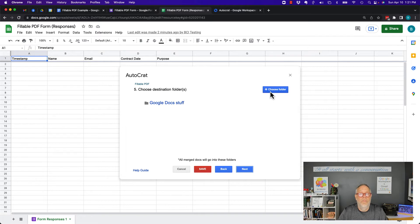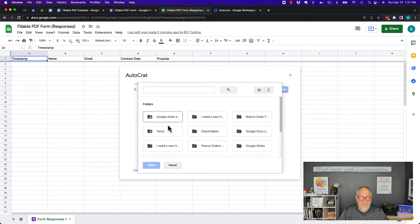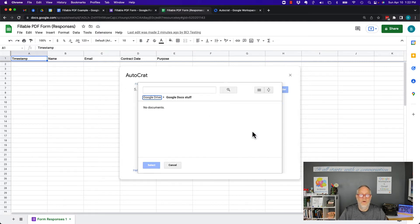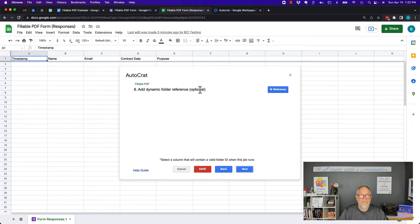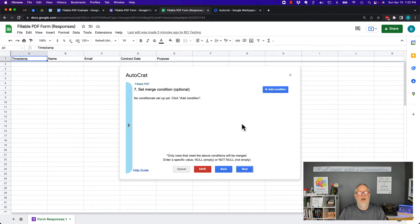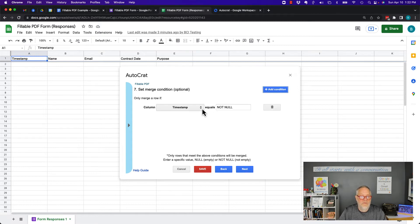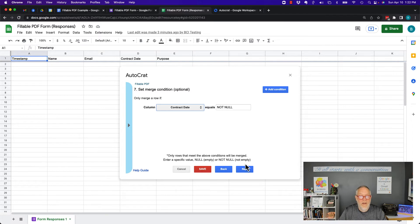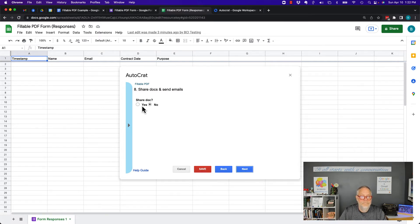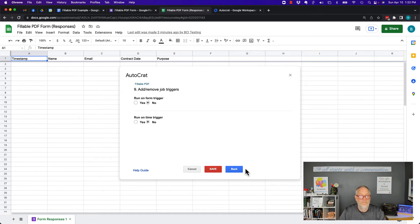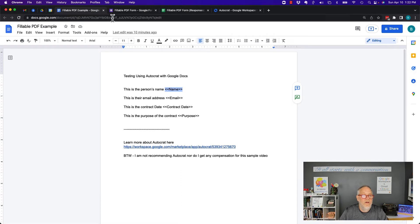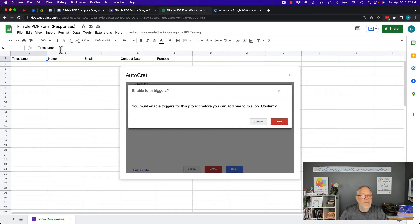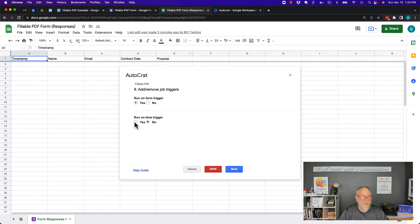I want to select where to put the PDF — I'll put it in my Google Docs stuff — and hit Next. This is the optional dynamic reference, so I'll hit Next. Now I've got to tell it how often to do it. Add condition: timestamp equals null, or contract date equals null, which means something new is in there. I can make the document shareable or not. Hit Next. Run on trigger — yes. I've got to enable triggers on that document. Triggers basically mean when something happens in this form, it creates a trigger. I hit Yes and then Save.